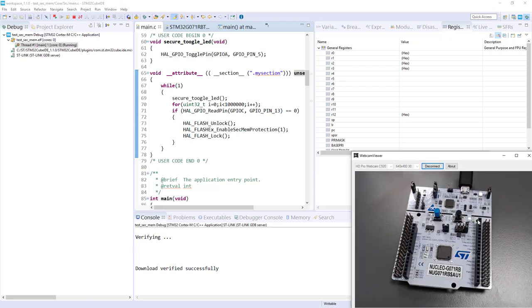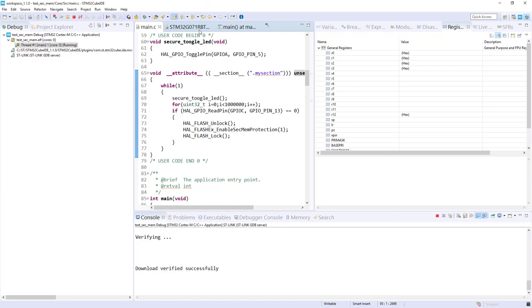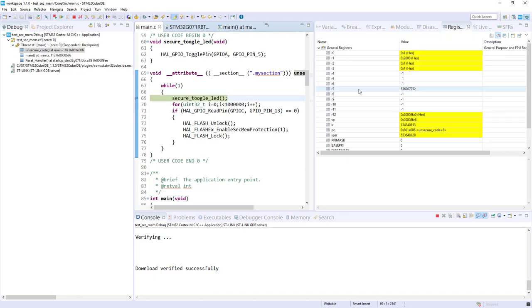Let's check if my code is blinking. Yes, so first it's functional. Now I would like to check if my relocation of this function is okay. If I put a breakpoint here, I can check the PC. We are in the good range for the unsecure code.